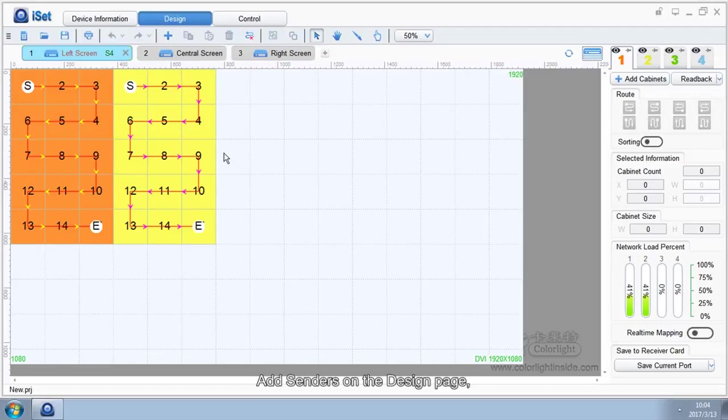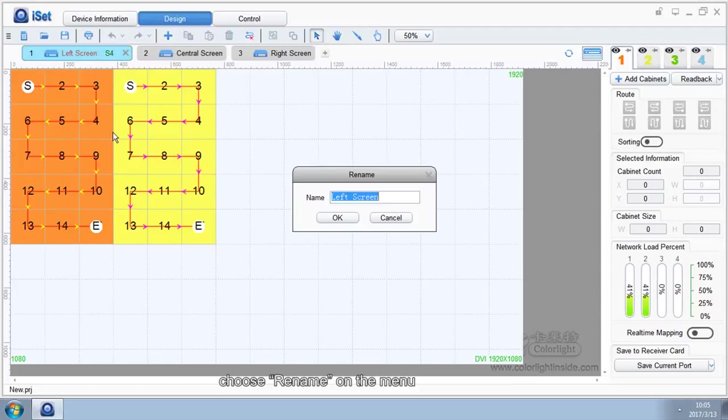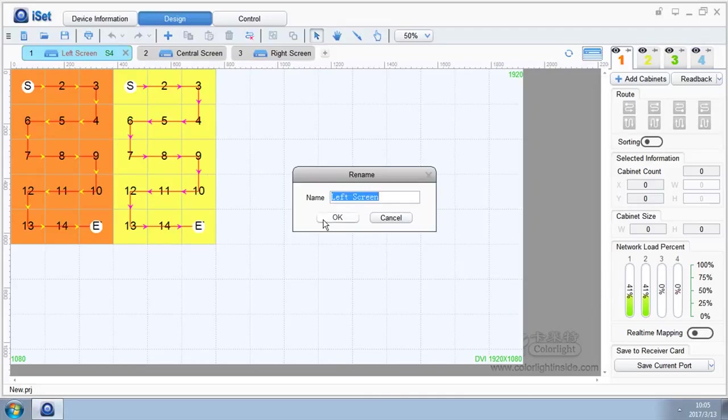Add senders on the design page. Right-click on the senders that need to be renamed, choose Rename on the menu, and directly input the names of the senders into the popped-up window.